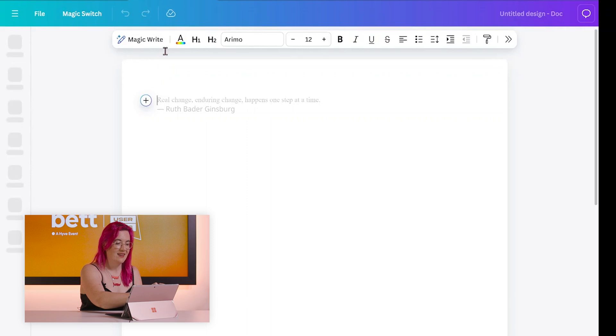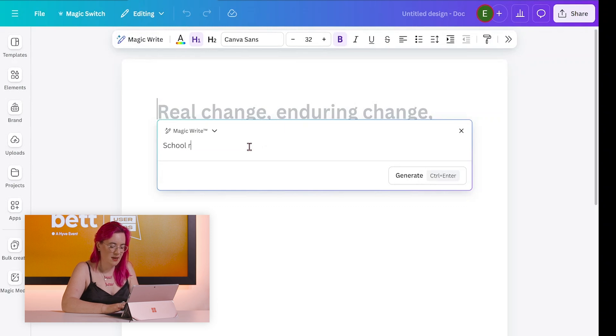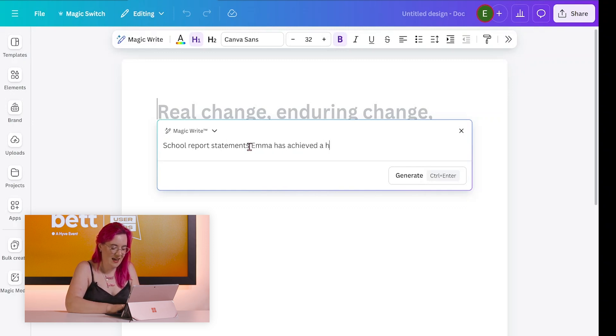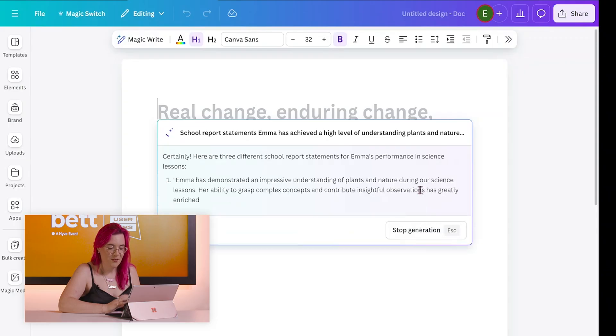Should we look at how to write a report a bit quicker this time, ready for next summer? I'm going to open a new document and use MagicWrite again. I'm going to write: school report statements — Emma has achieved a high level of understanding in plants and nature in science lessons. What I also love is that no matter where you are in Canva, it highlights your spelling mistakes. So for someone who is a quick typer and dyslexic, it's perfect.